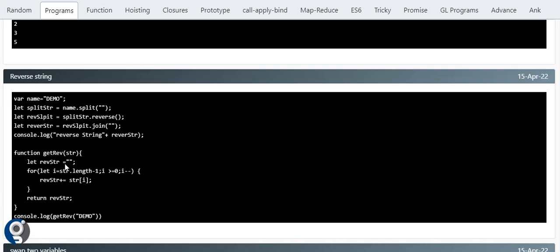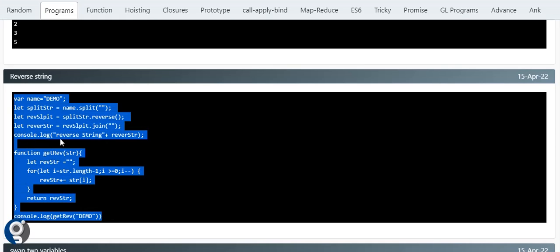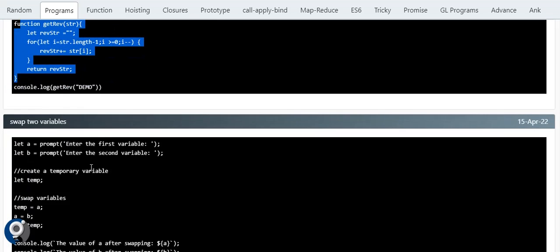The second way to reverse a string is using a for loop. We create a function where the original string comes as a parameter and we create a local variable 'reverseString'. In the for loop, we start from string.length minus one, compare with i greater than zero, and use i--. We append each character to reverseString and then return it. These are the two ways: default functions and for loop.